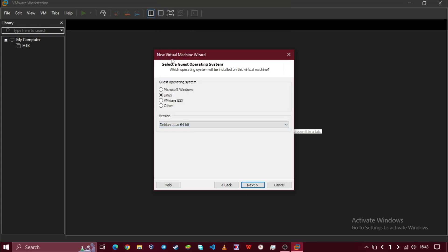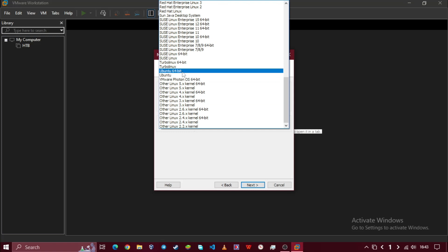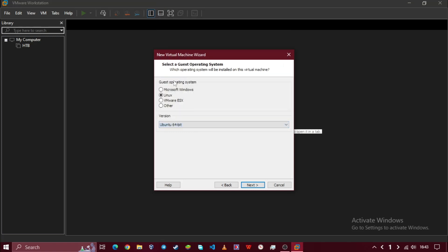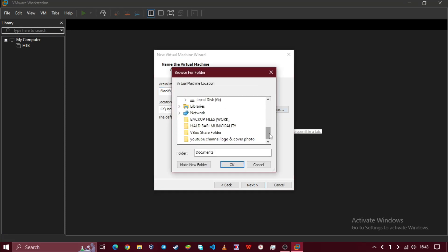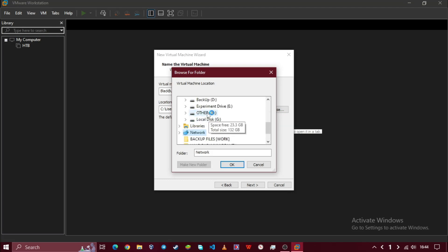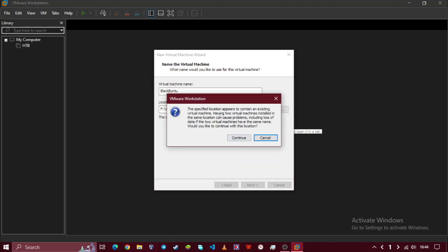Now select guest OS as Linux and set the version to Ubuntu 64-bit. Then click on next. Set the VM name as Blackbin 2 and select a location. Then click on next.